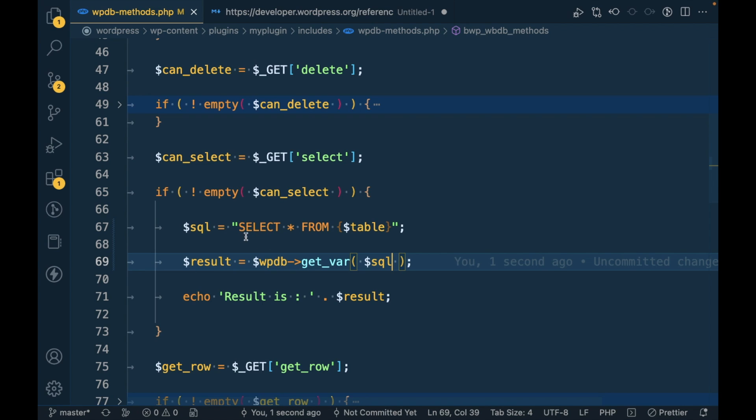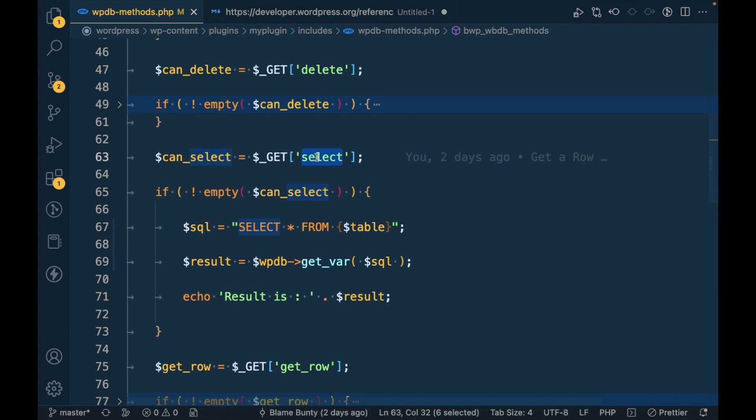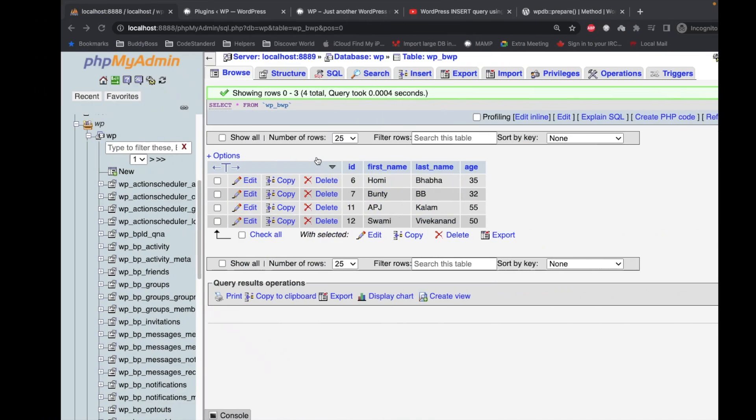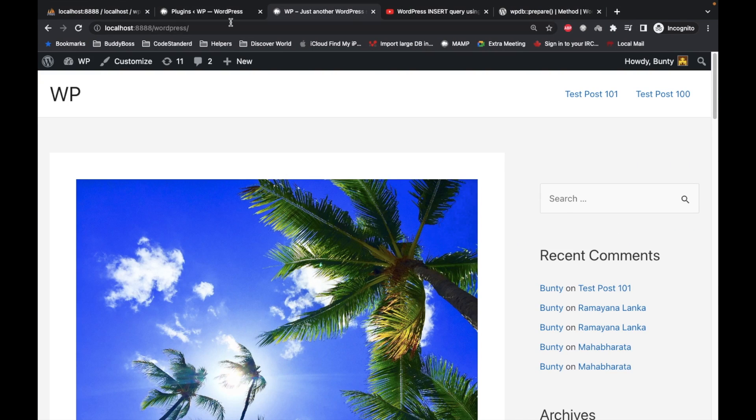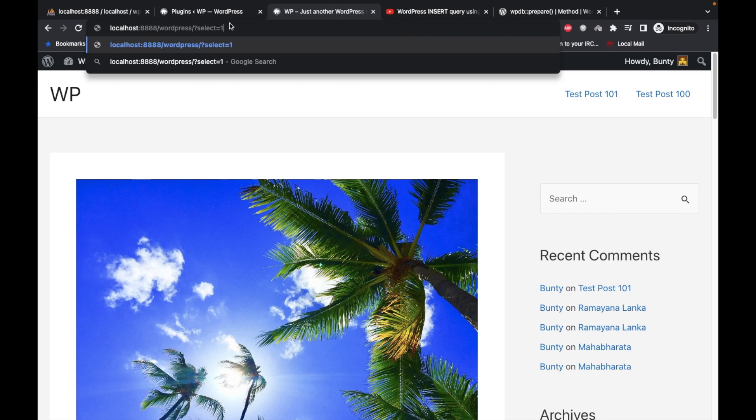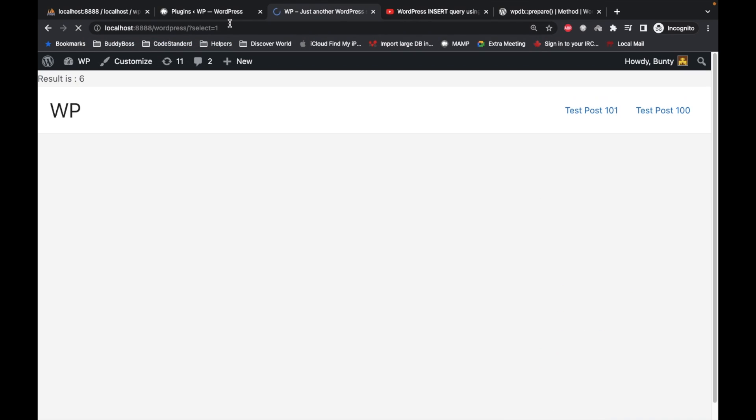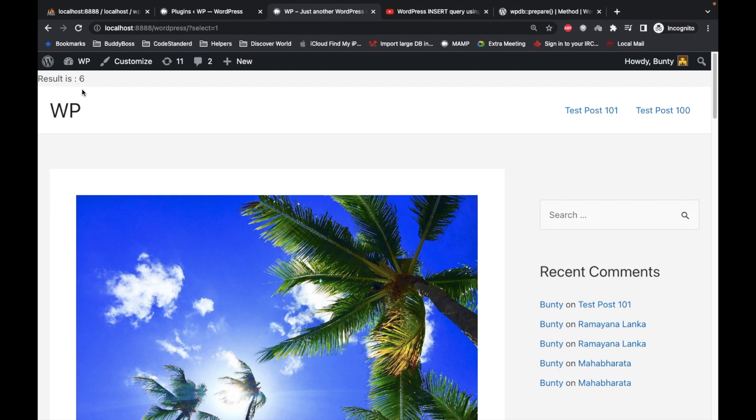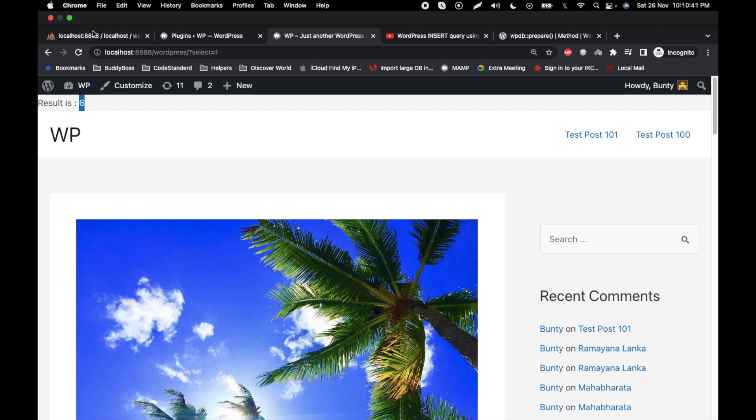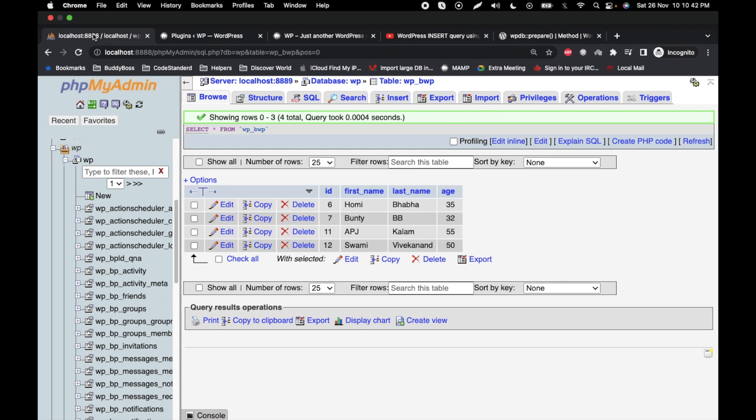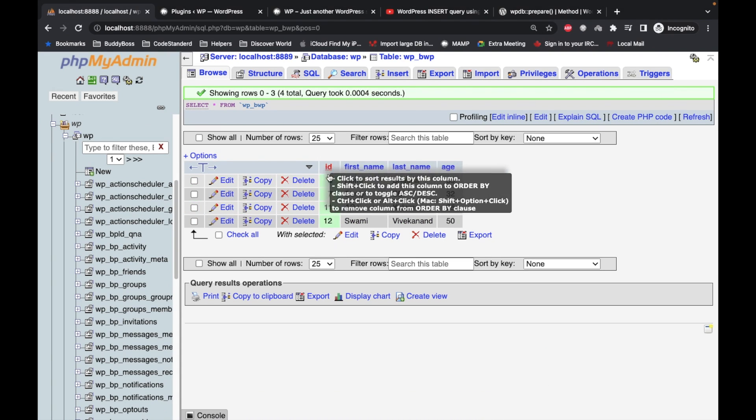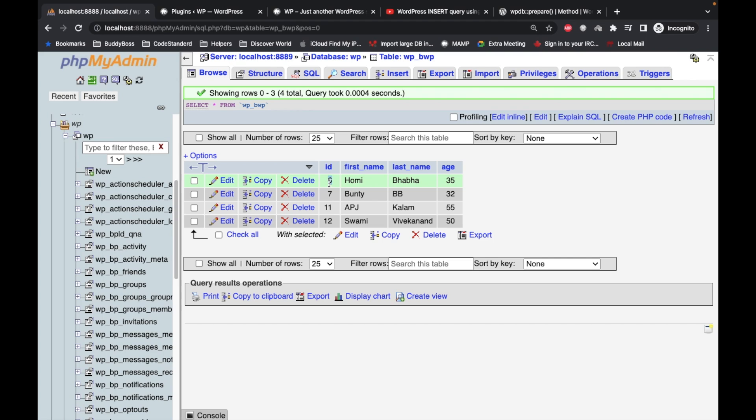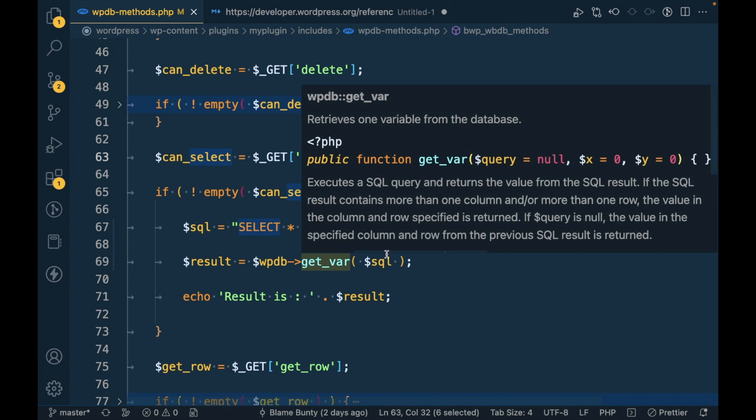First let me show you what we are getting inside this result. I'll be opening my front end, passing a query parameter, and the result is six because we have the first value six over here. get_var gets the first variable from the result.